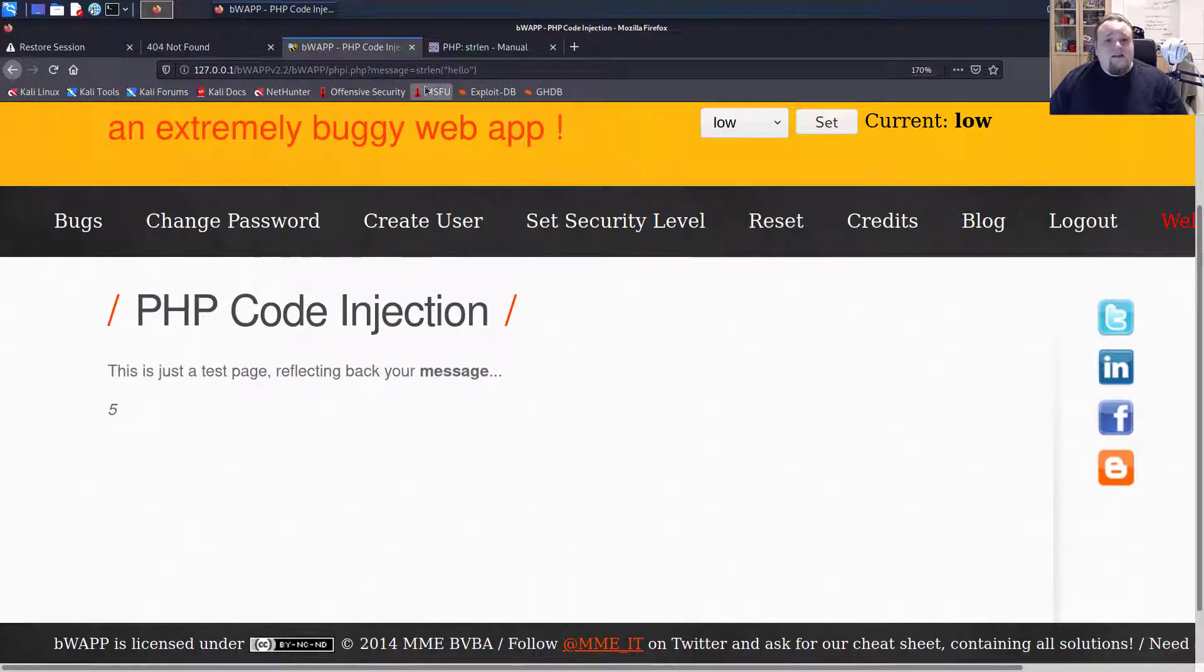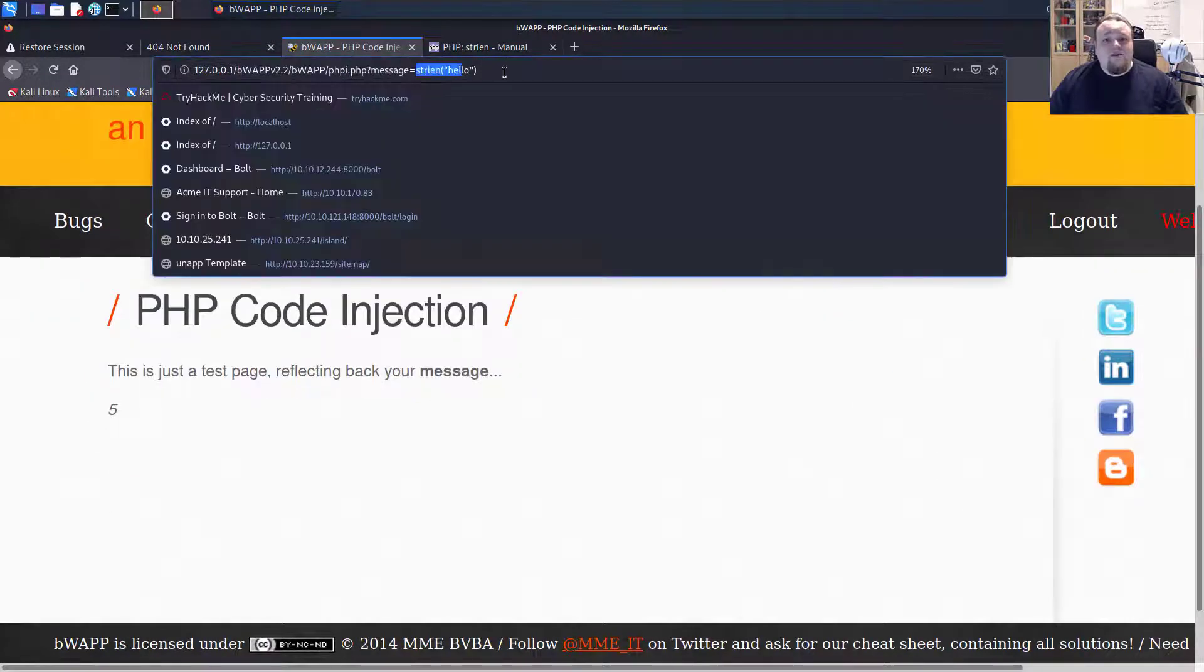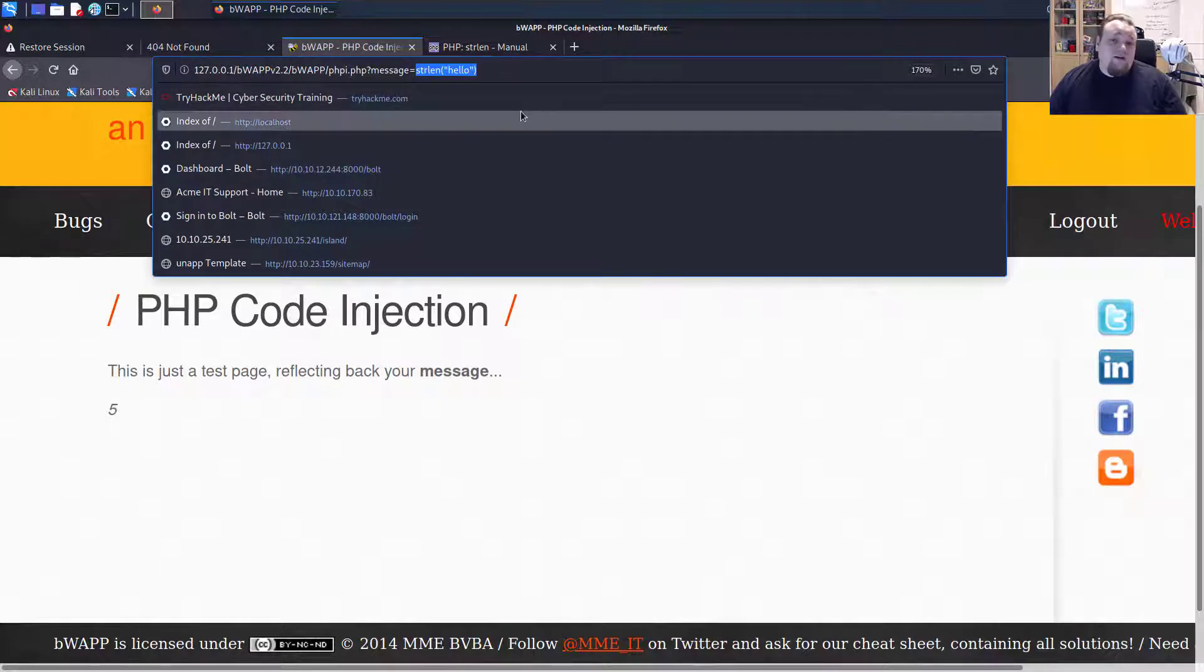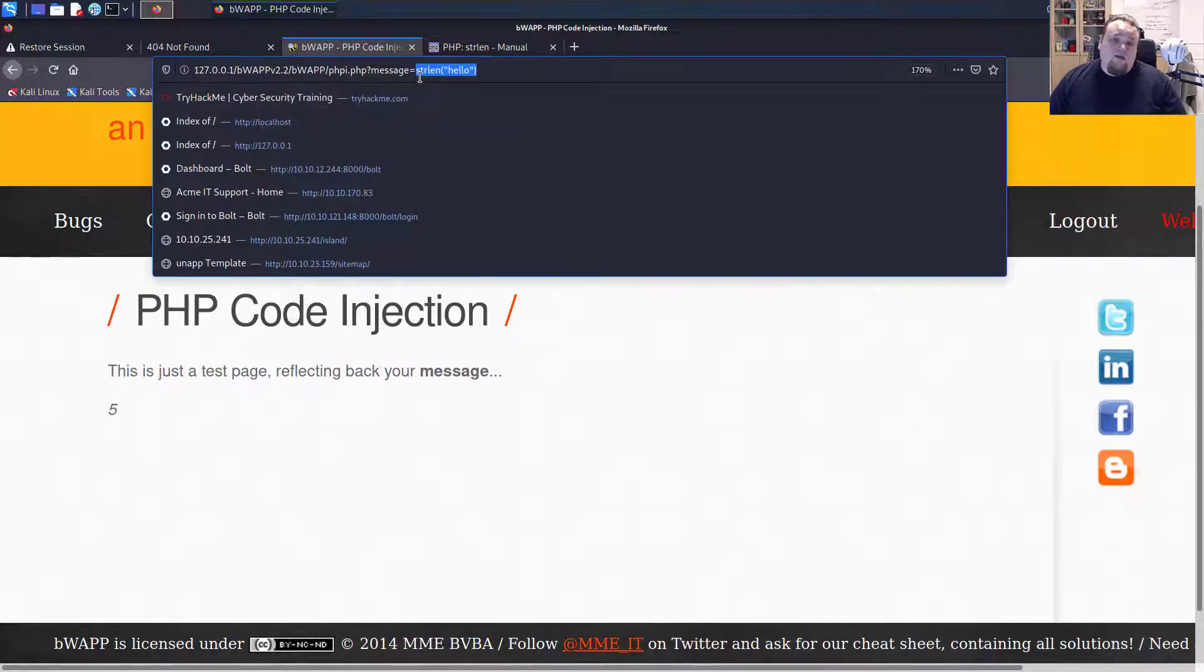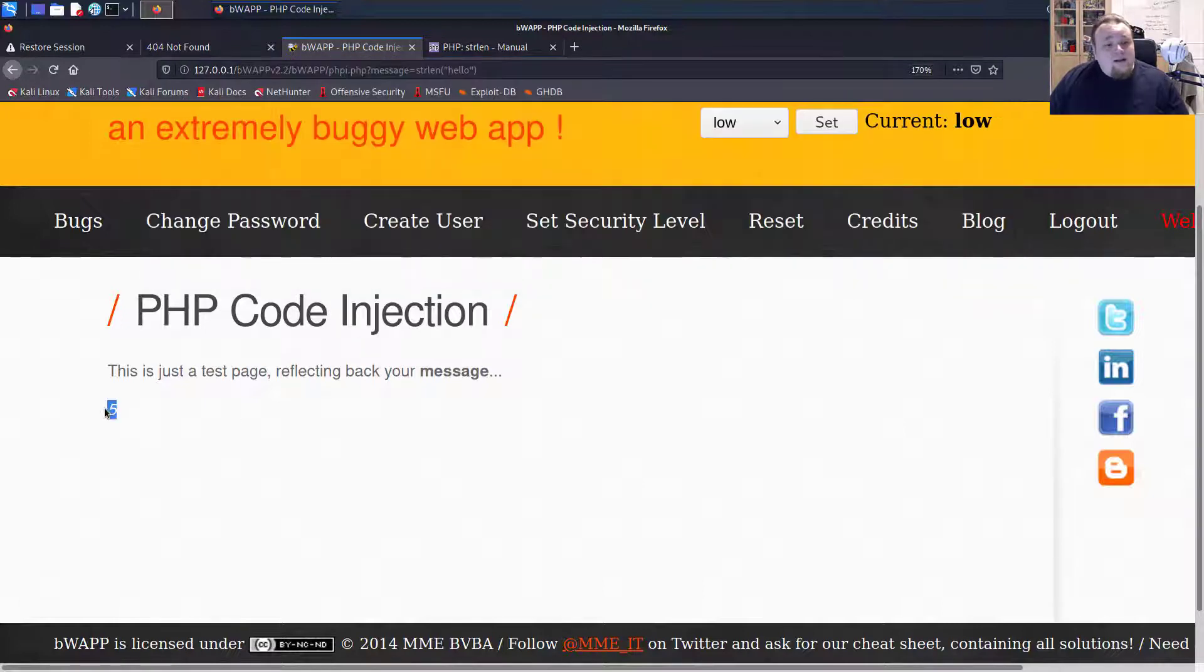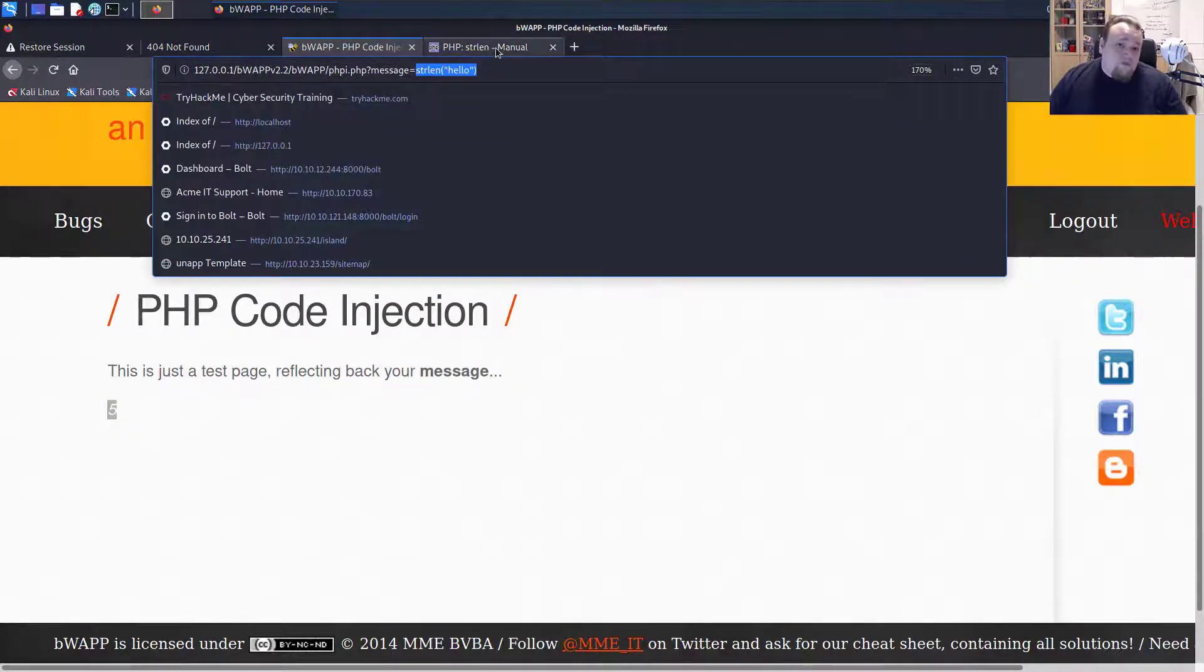Basically means that it is interpreting this command on the backend from the client side. This is horrible. So I'm getting number five. I got code execution.